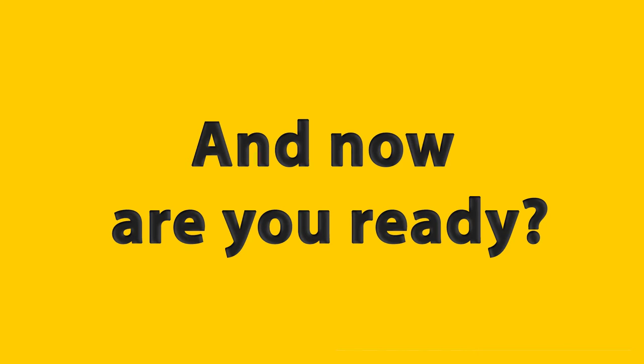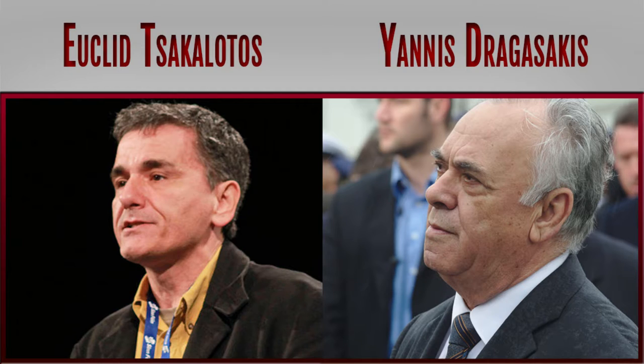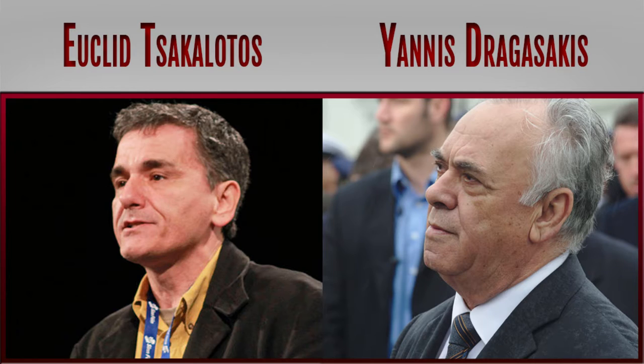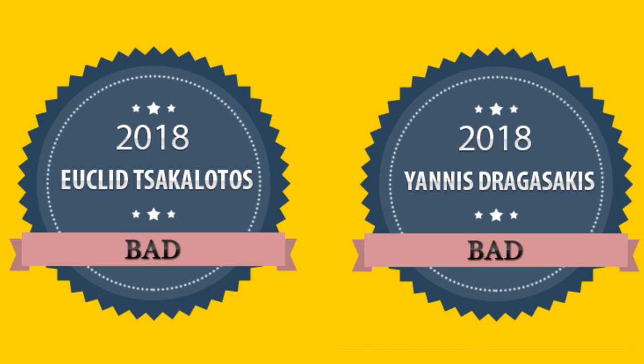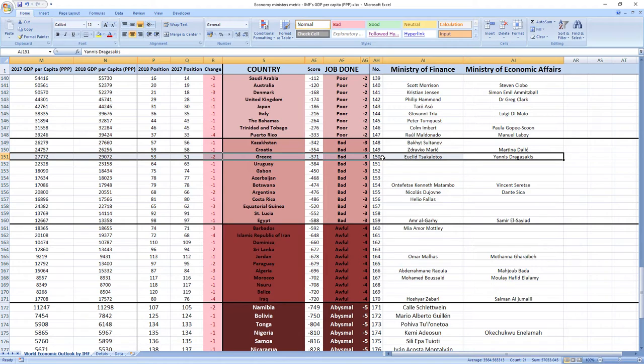And now are you ready? Greece ministers related to economy, Euclid Tsakalotos and Yanis Dragasakis, in 2018 performed... drumroll... wait for it... bad. Their score was minus 371 and they were ranked 150 among all economy-related ministers.